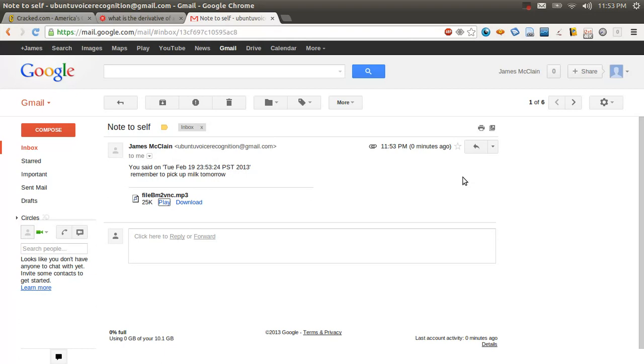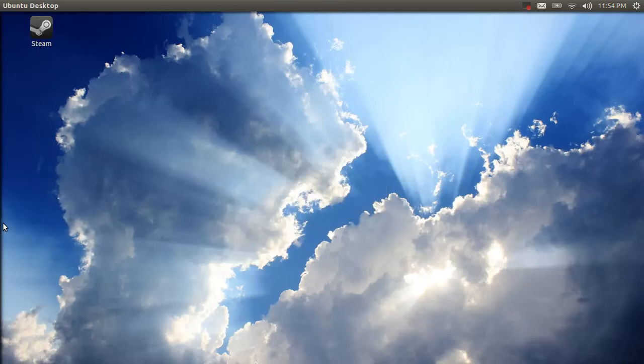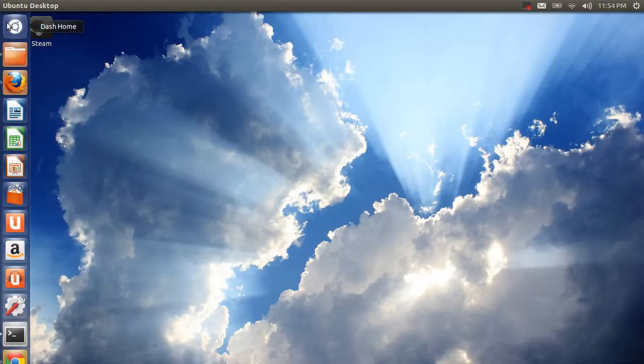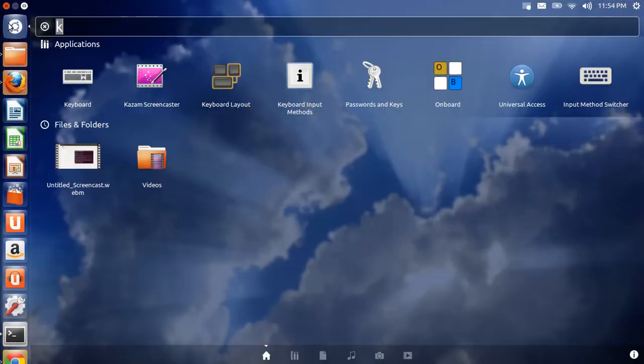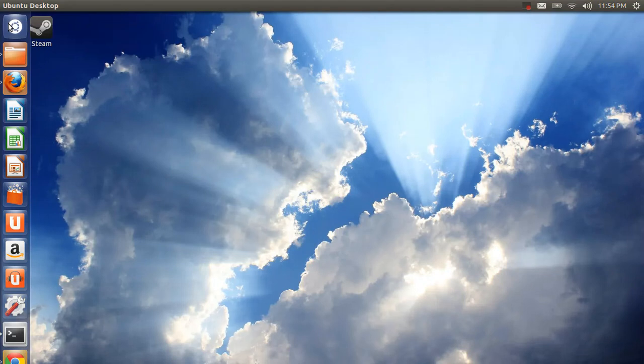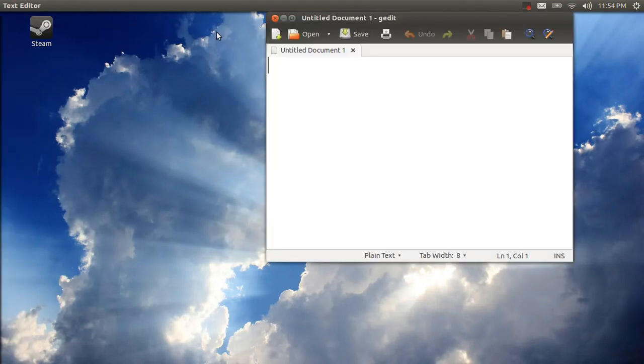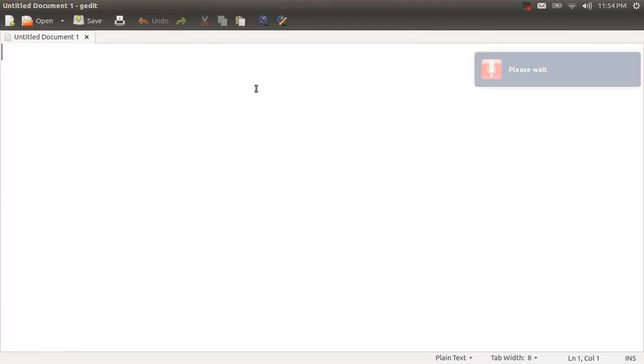Alright, something else cool to show you is that it can do dictation. So let's open up GetIt for example. Type, hello, how are you?